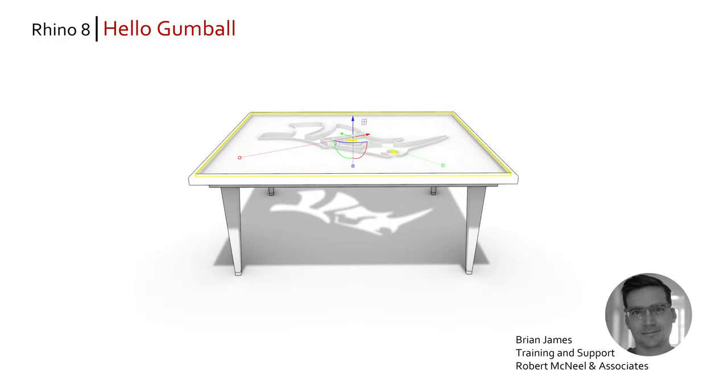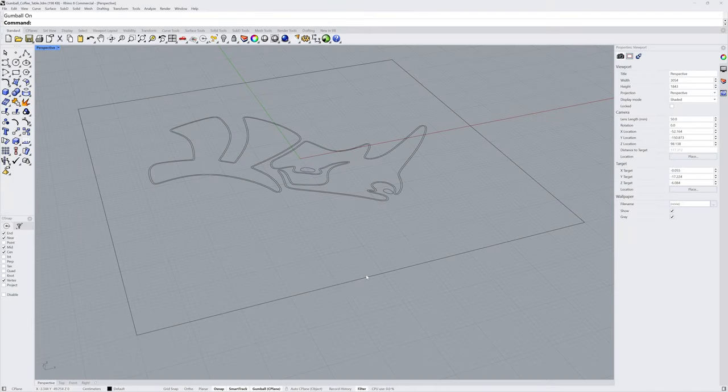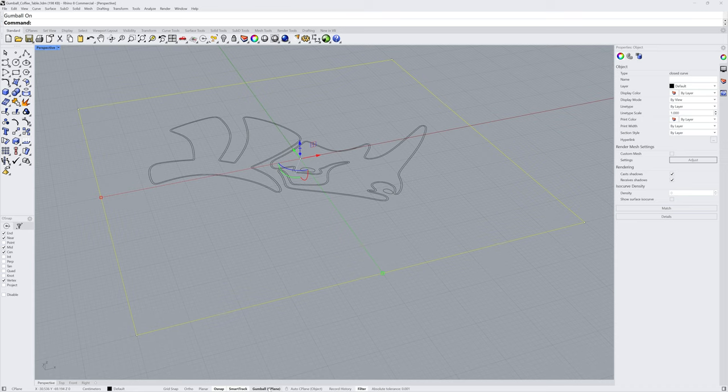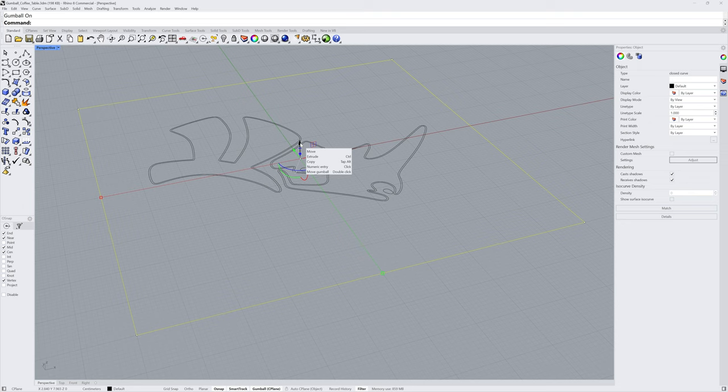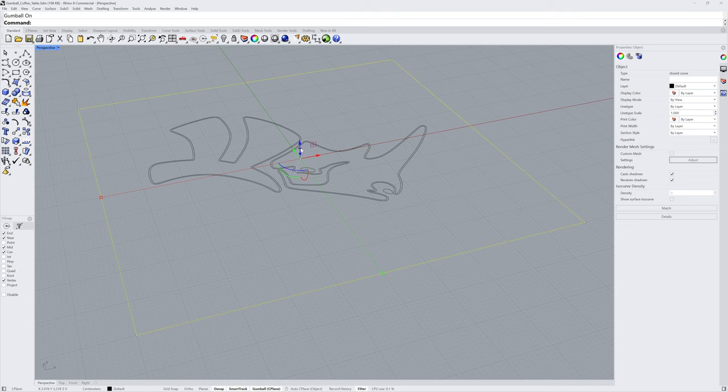Hi everybody, this is Brian James from Rhino3D.com. In this video we'll be looking at the gumball in Rhino 8. The gumball is a manipulator object that can be enabled and disabled using the word gumball at the bottom of the Rhino interface. The gumball has handles to move that selection, rotate it, scale it, and you can create geometry with the gumball as well, extruding or cutting.